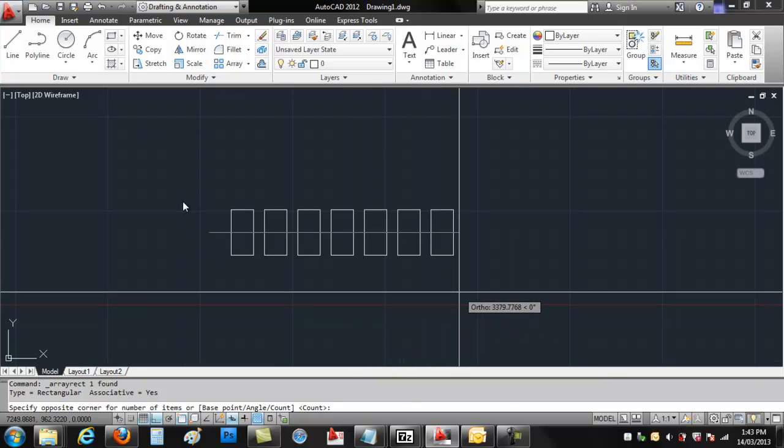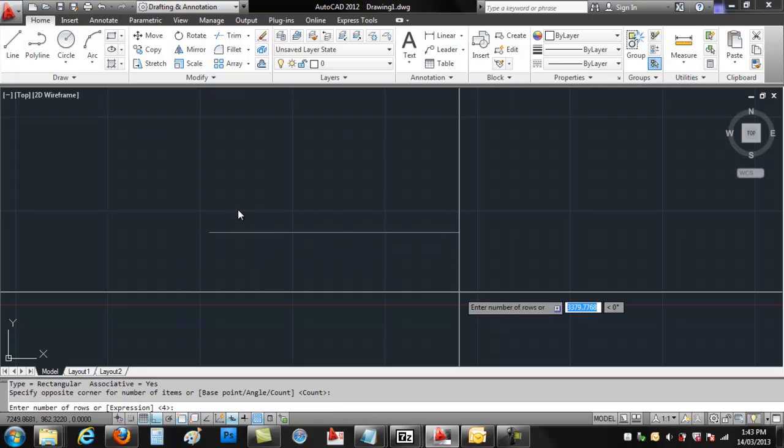First thing it says is count. That means you need to hit enter just to accept that you want to do a count. This is where you enter the number of rows, being 1 for rows.